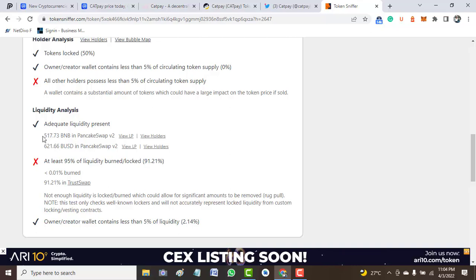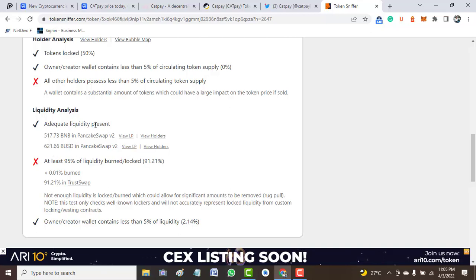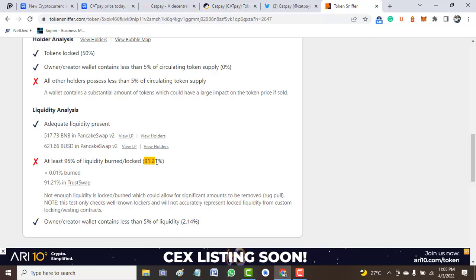Then we move down to the liquidity analysis. We have 517.73 BNB on PancakeSwap, over $621.6 USD on PancakeSwap. Out of this liquidity, we are expecting around 95% to be locked up, but we have 92% to 1.21% locked on TrustSwap.